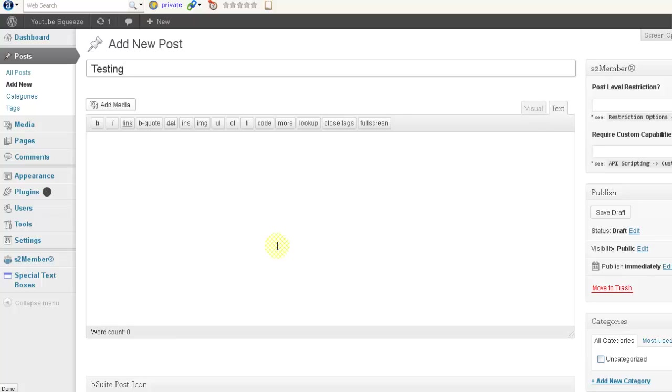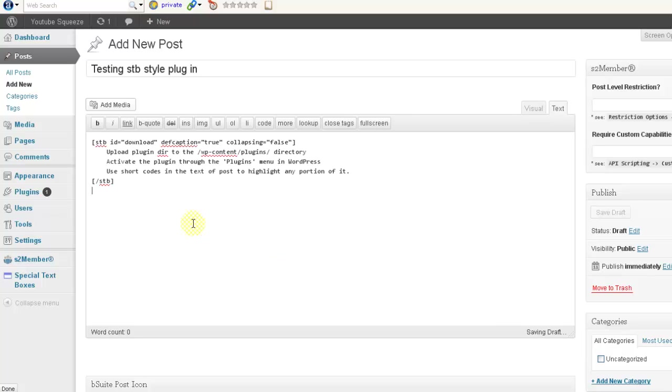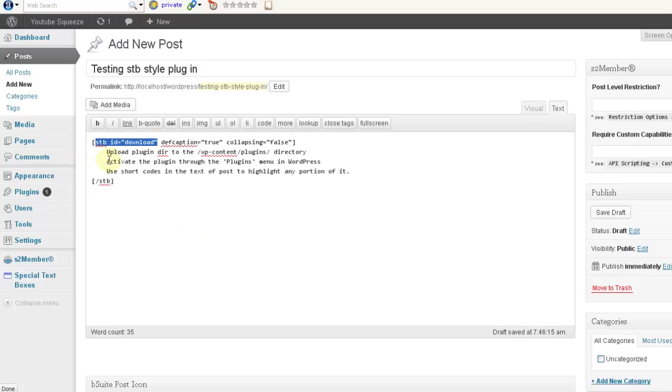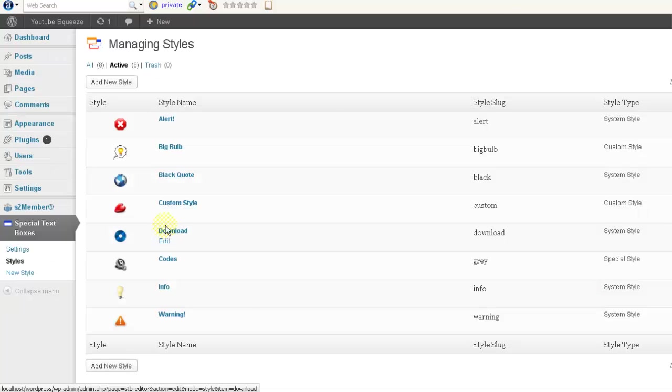This is the code here. You can see stb ID is called download which is already predefined and this is the slug name.